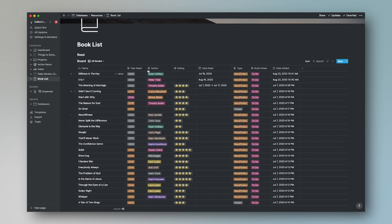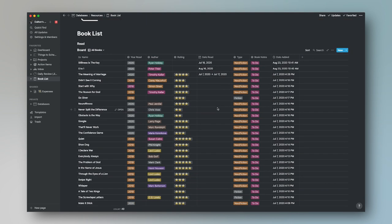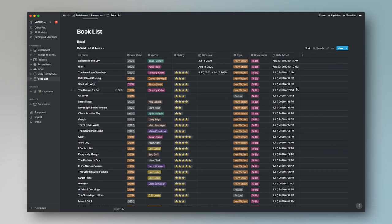This is what the book list will look like when we're completed today. We'll have the name of the book, the year that it's read, the author, a quick rating, the date that it was read. Next to that, we have the type of book — as you can see, I'm a very nonfiction guy, couple of fiction, but not really. We have some book notes here, a tag for whether I have completed or have yet to complete book notes, and then the date added.